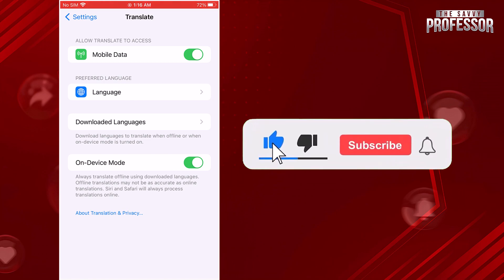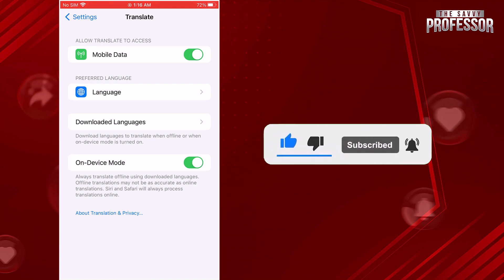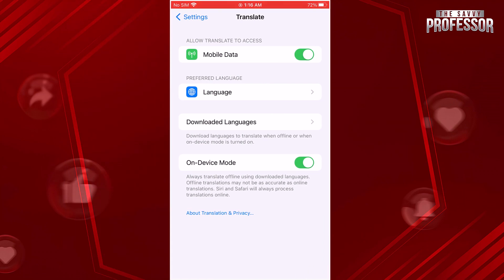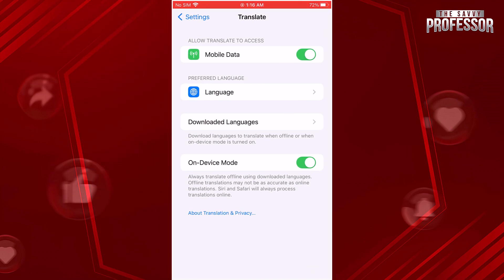Don't forget to hit the subscribe button and give us a like if you found this video insightful. The Savvy Professor loves hearing from learners, so leave your comments below. Thank you for watching.